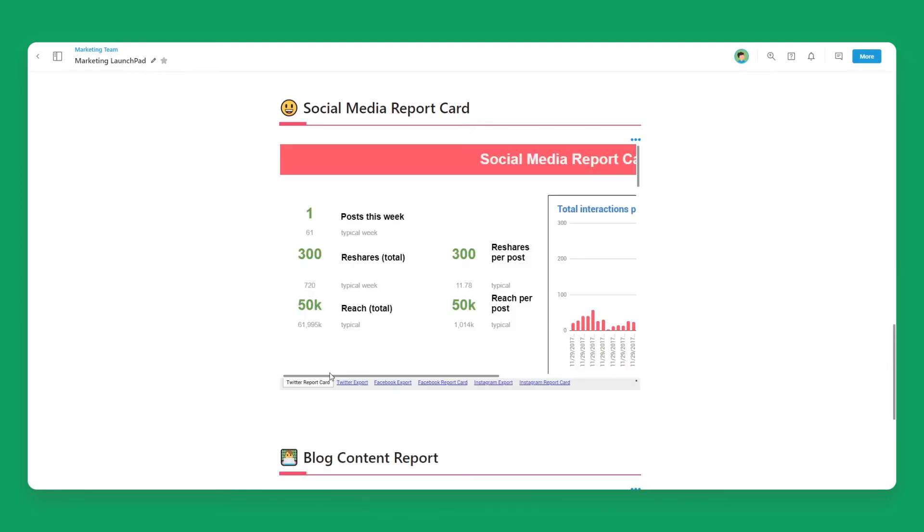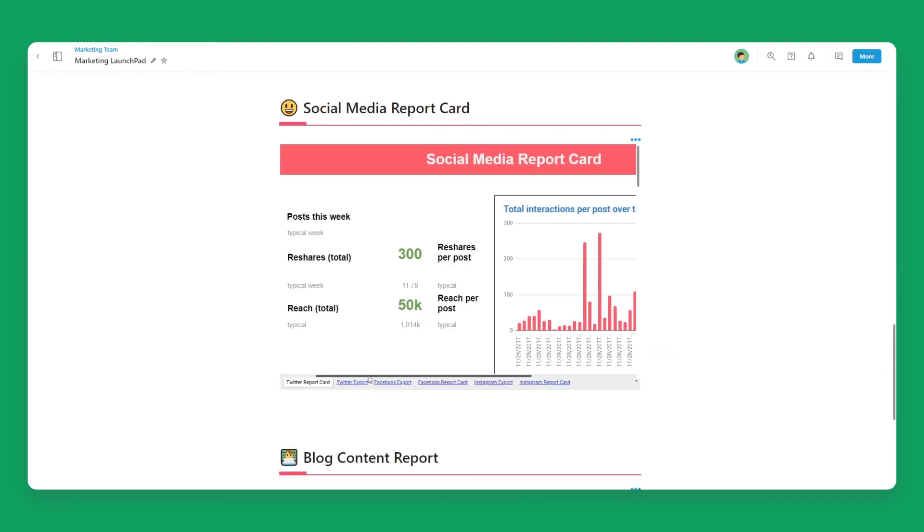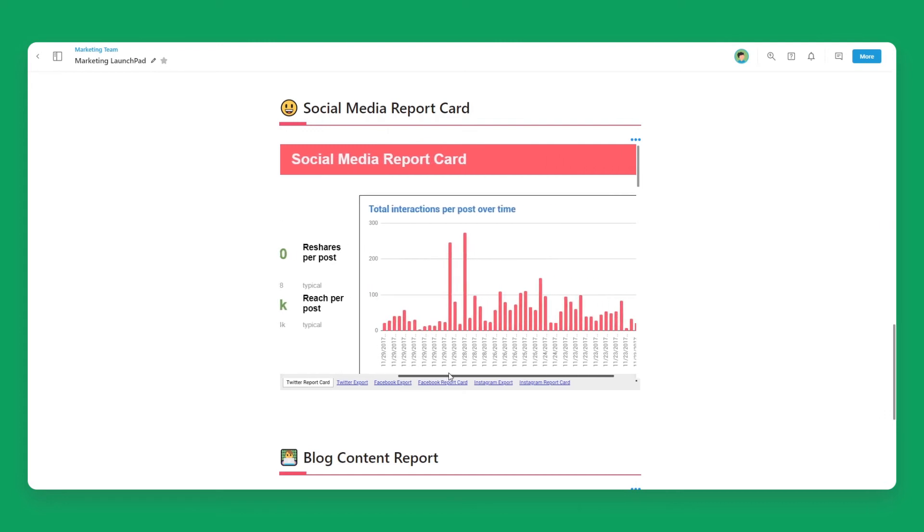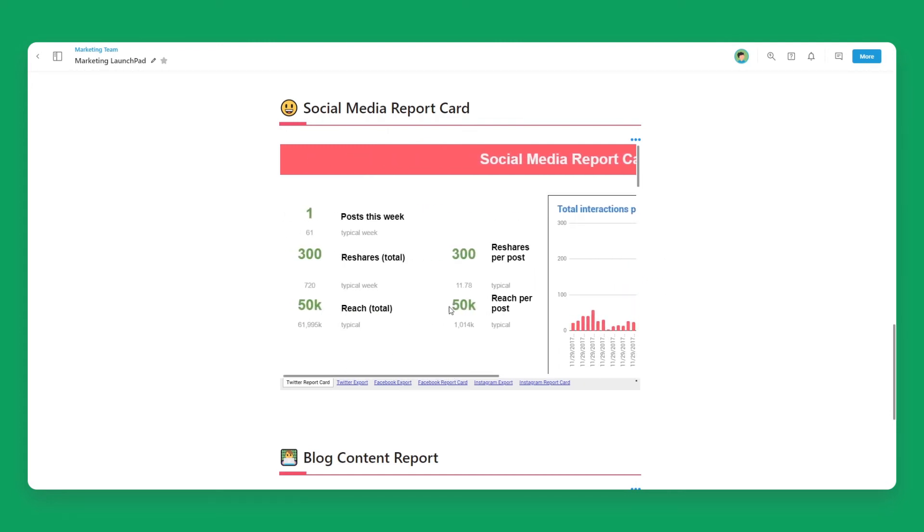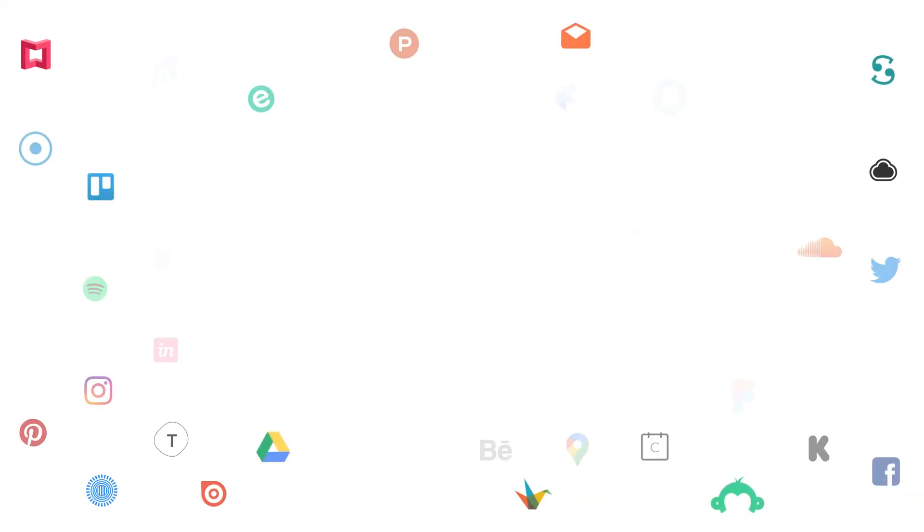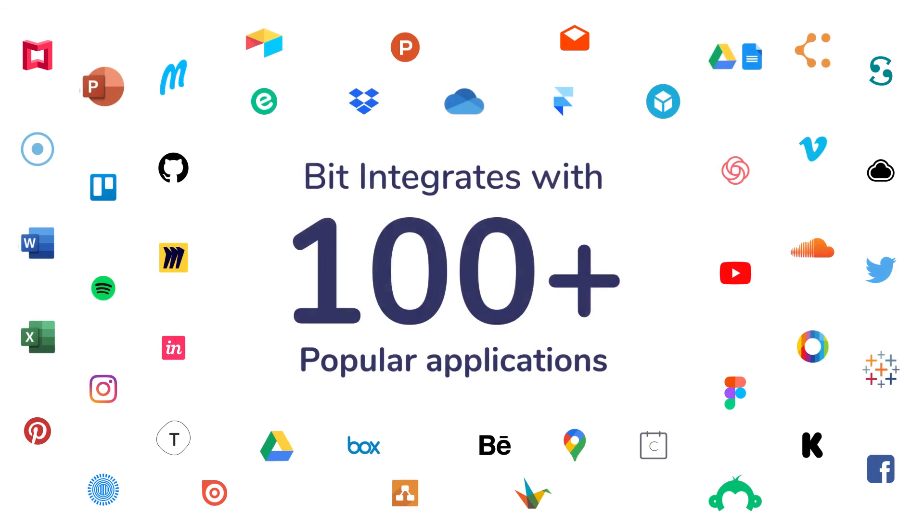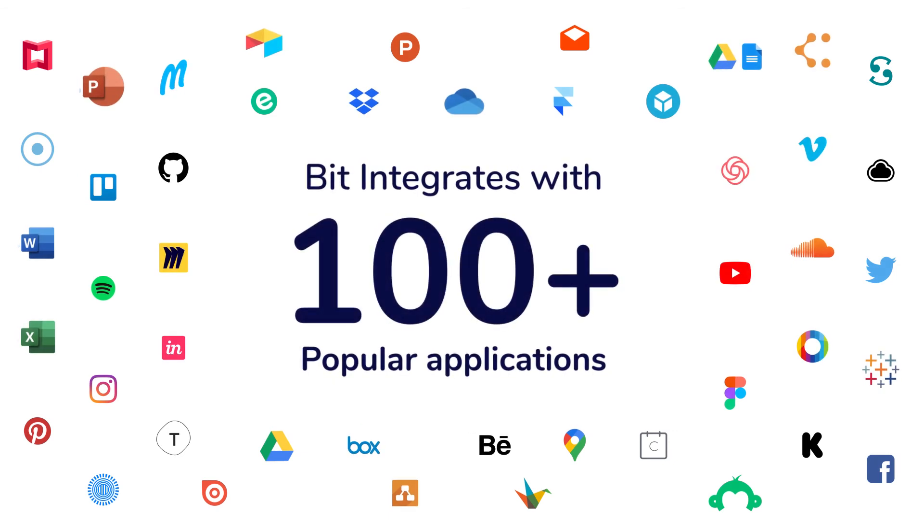You'll see that BIT automatically renders the Google Sheet inside of your BIT document. BIT has rich embed integrations with over 100 plus different applications.